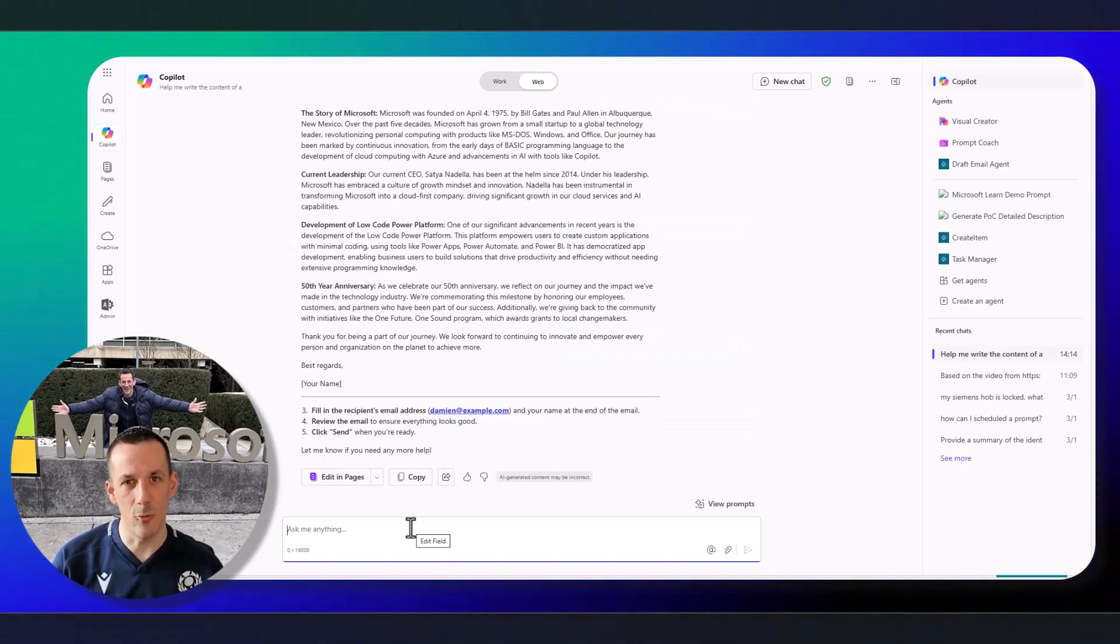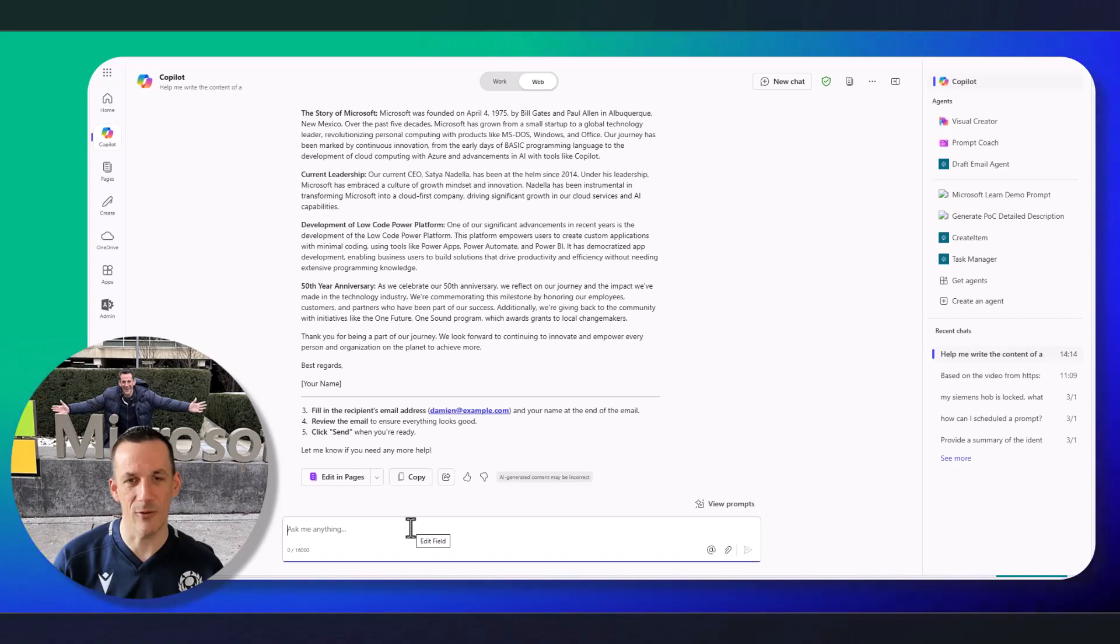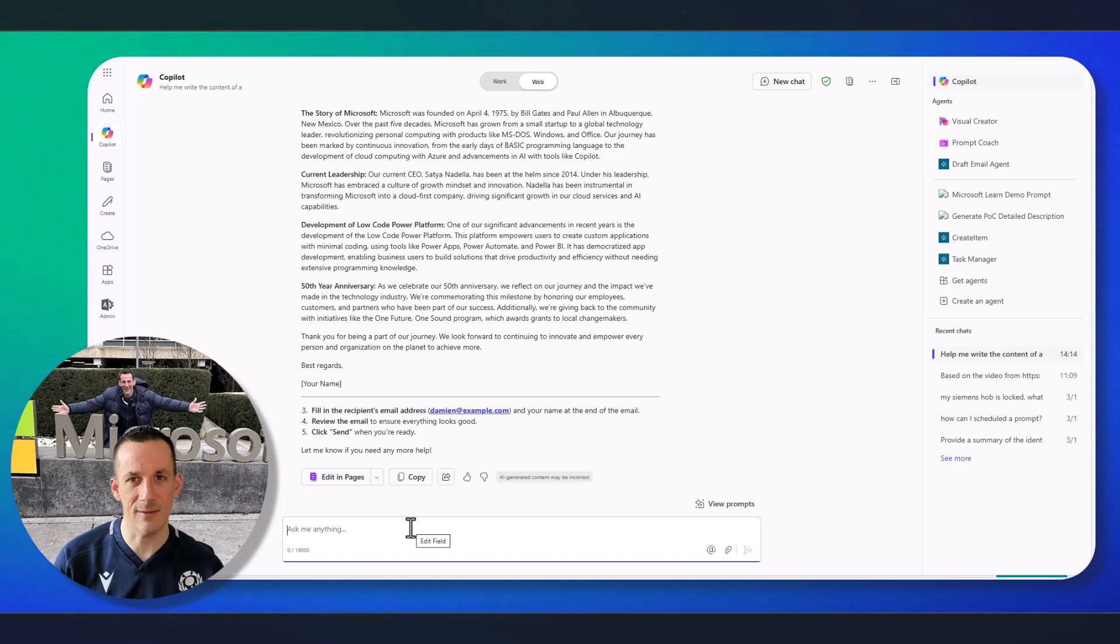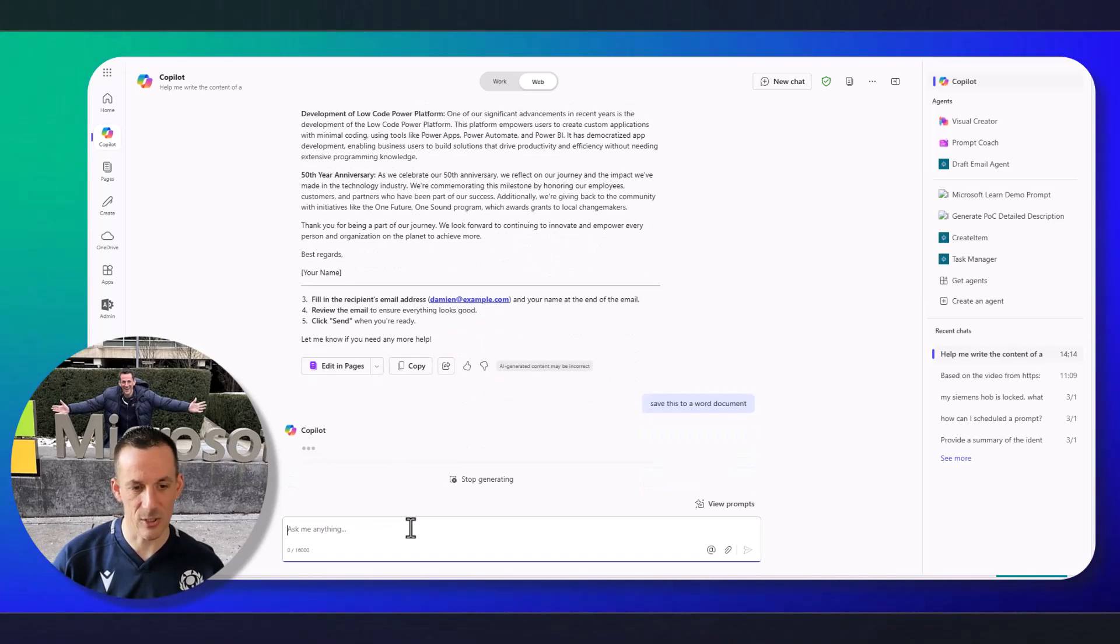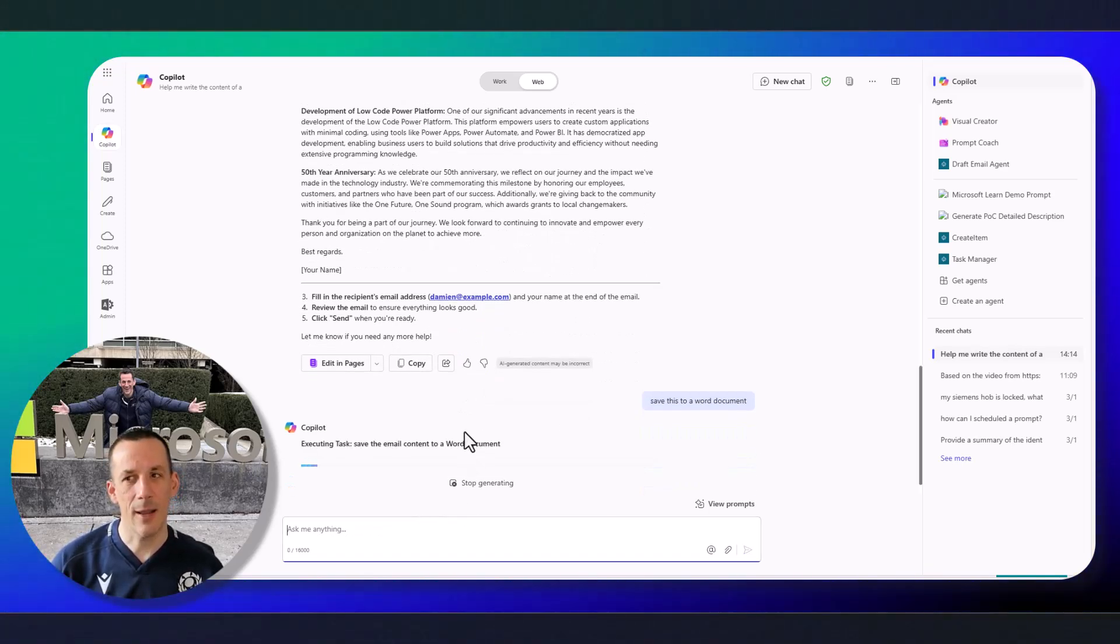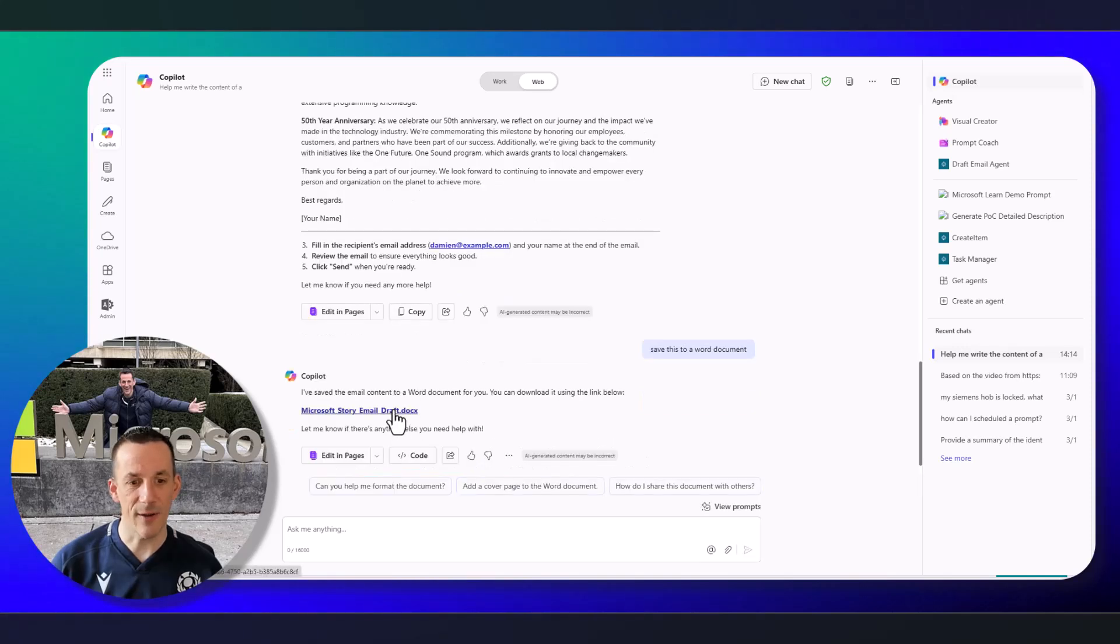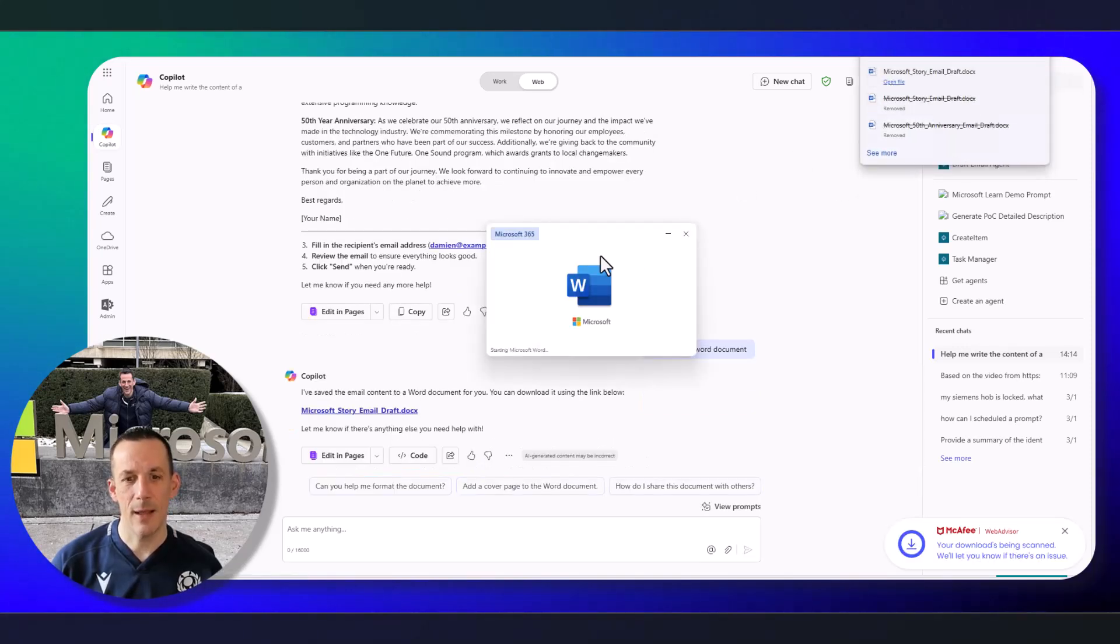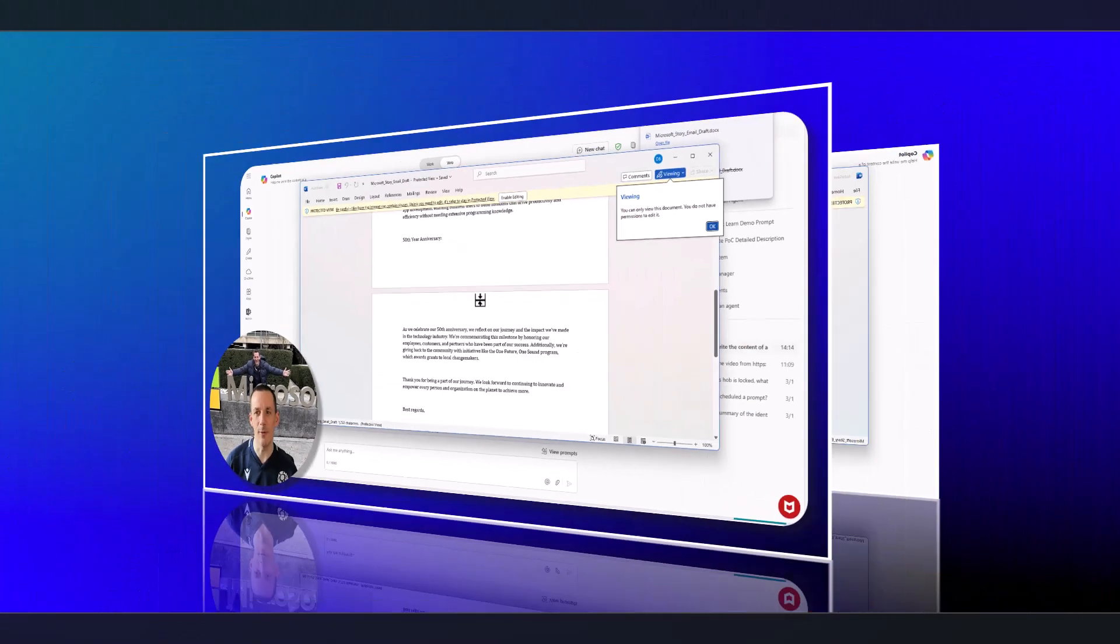Now, before I do go and create a draft email, who knows that you can actually save the content of your discussions with Microsoft 365 Copilot in a Word file, or indeed in an Excel file or a PowerPoint file? If I ask to save this to a Word document and hit enter, it'll actually save this into a newly created Word document that I can then download and save and use elsewhere. And if I click on that and open it, it's now saved into a Word document.